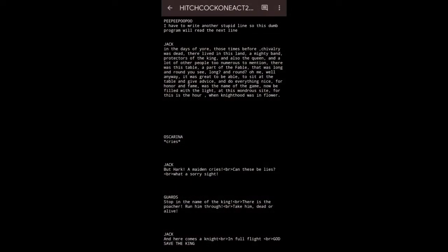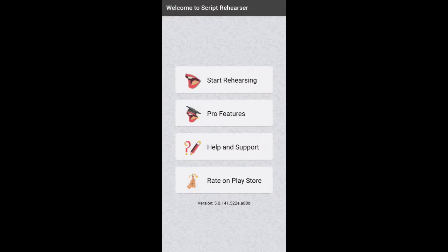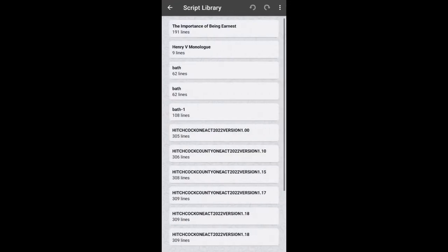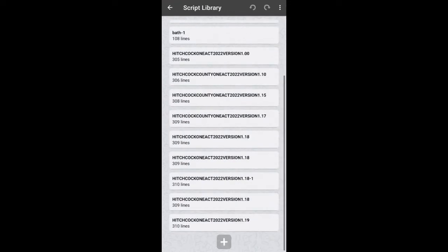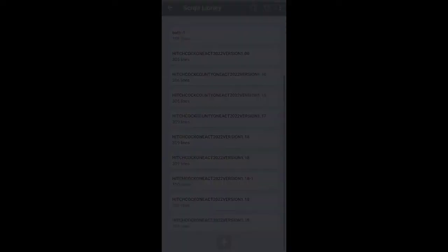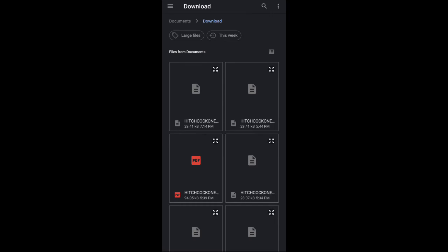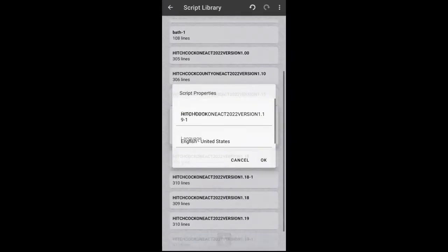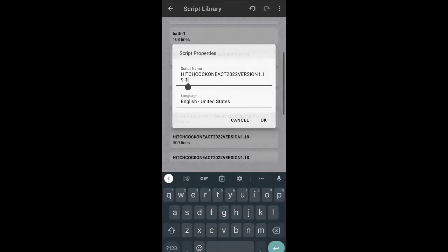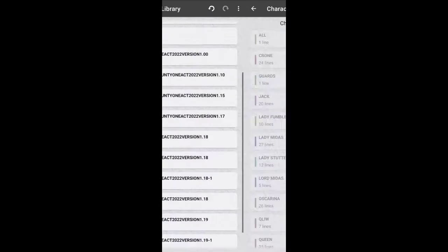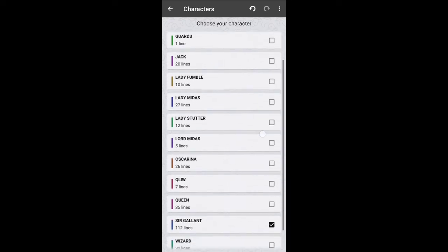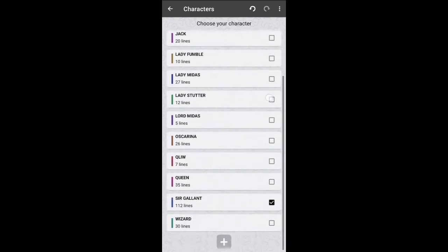You need to open up the Script Rehearser app, hit start rehearsing, scroll down and hit the plus button. Then you're going to select import txt. This will bring you to your files and then you can select the script and then you just have to select your character. Make sure to select all because everybody is part of that and you should be finished.